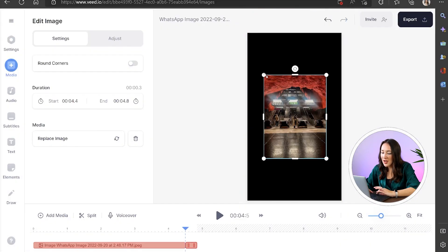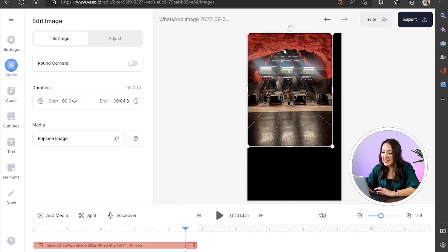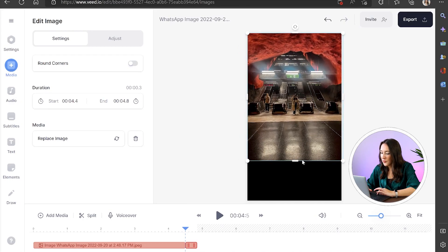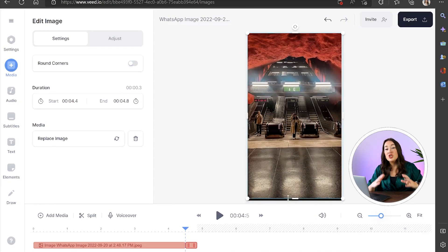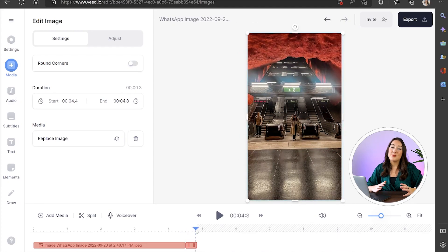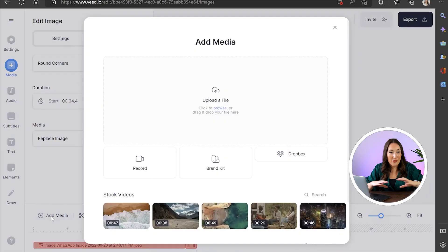Again just drag those corners and sides out to fill the frame and you're just going to keep repeating this process until you've added all your photos.